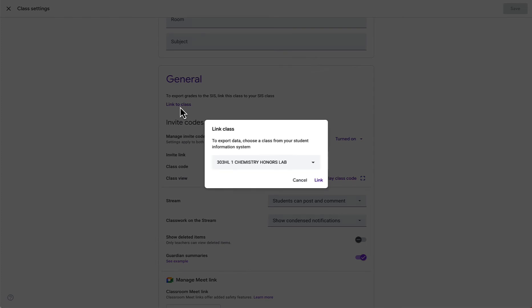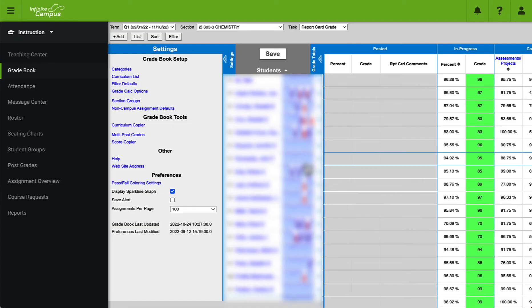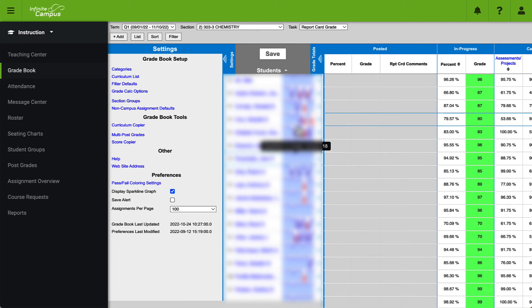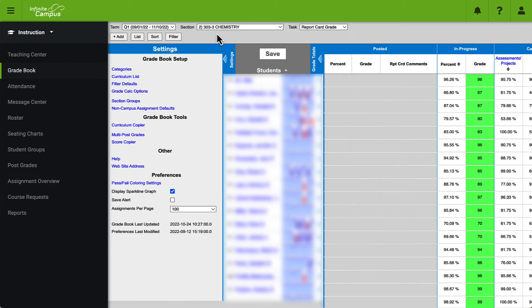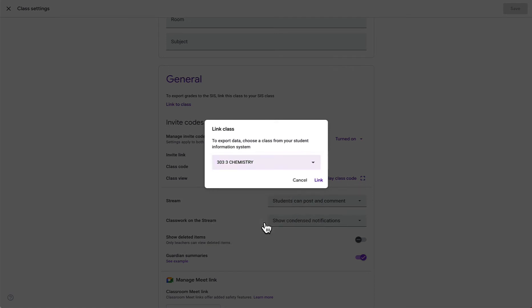This will open up a drop-down that reveals all of the different courses that we have connected for our Infinite Campus. If we go back to Infinite Campus for a moment we see that this course is titled 303 chemistry. So that's what we're going to look for here. We see 303-3 chemistry. We will click on that class and then click link.